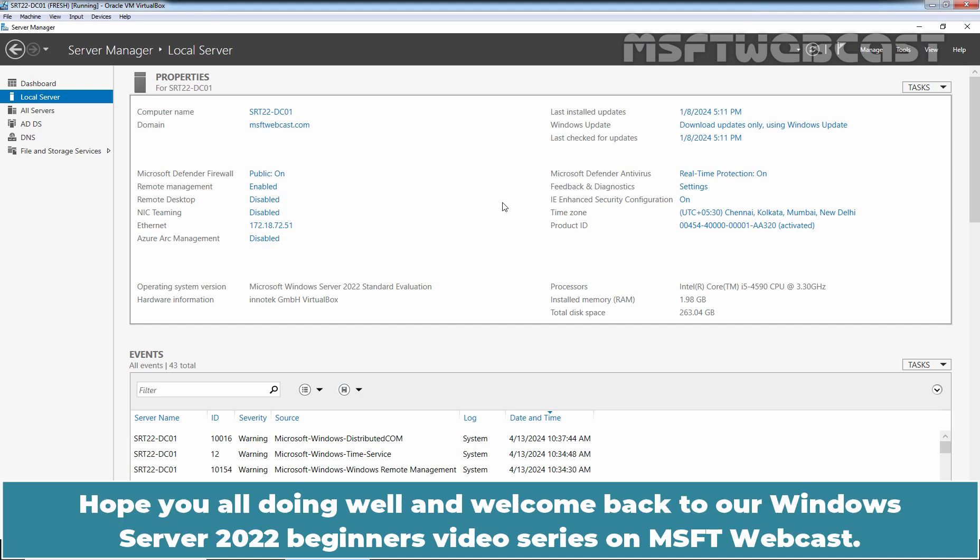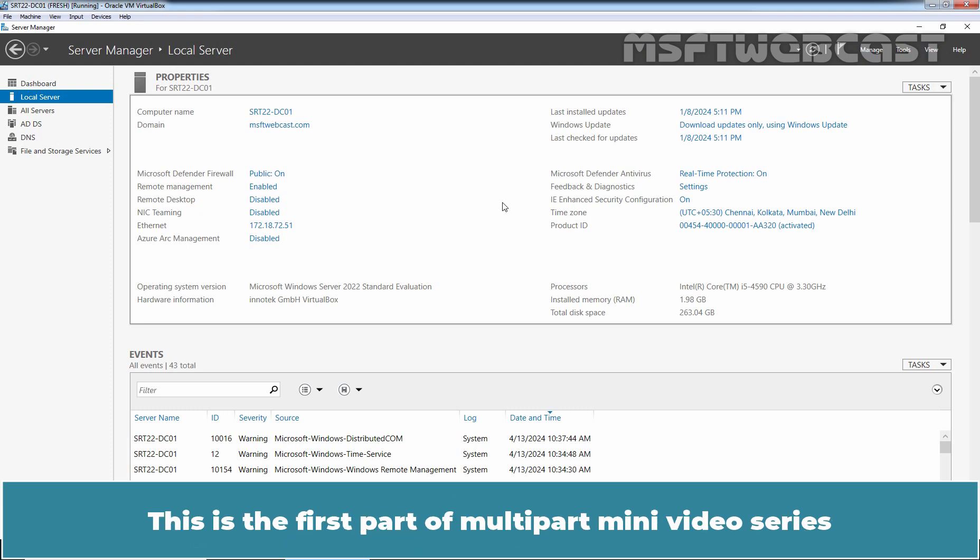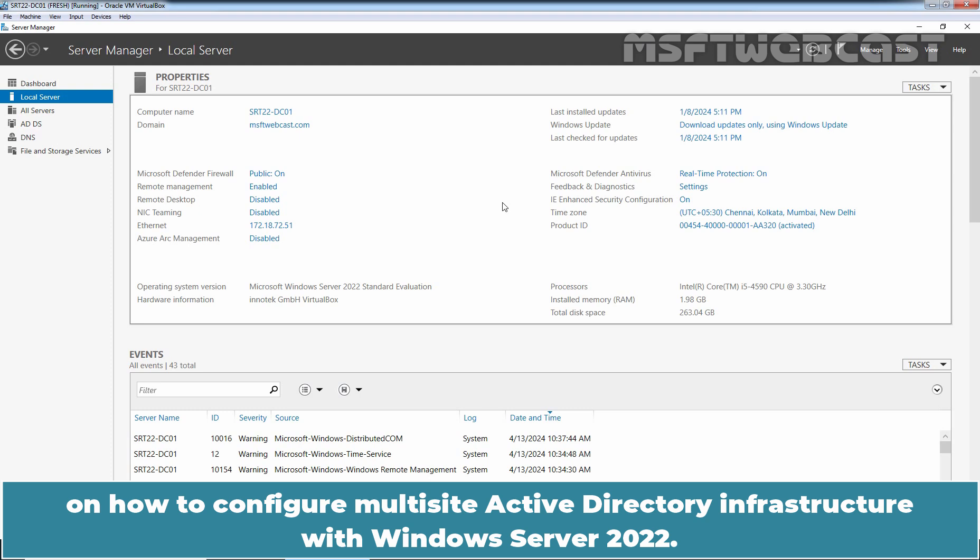Hello everyone, hope you all are doing well and welcome back to our Windows Server 2022 Beginner's Video Series on MSFT Webcast. This is the first part of a multi-part mini video series on how to configure a multi-site Active Directory infrastructure with Windows Server 2022.